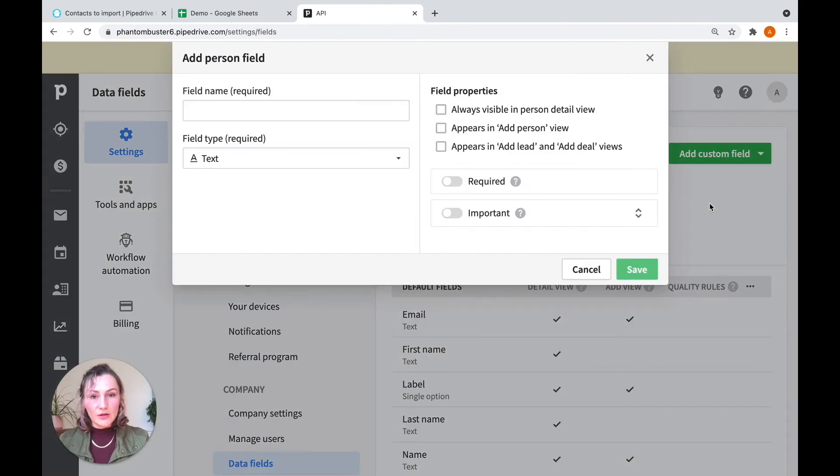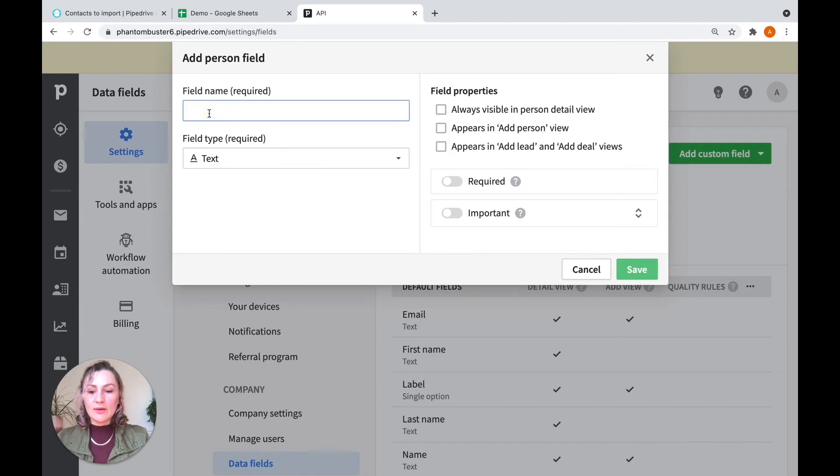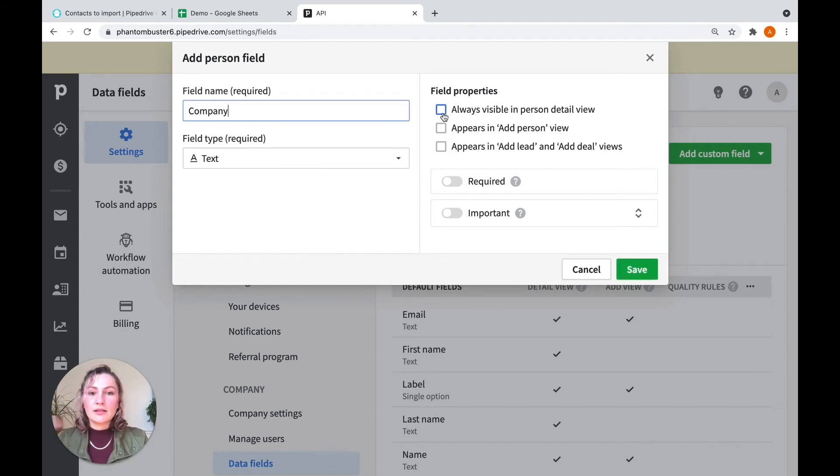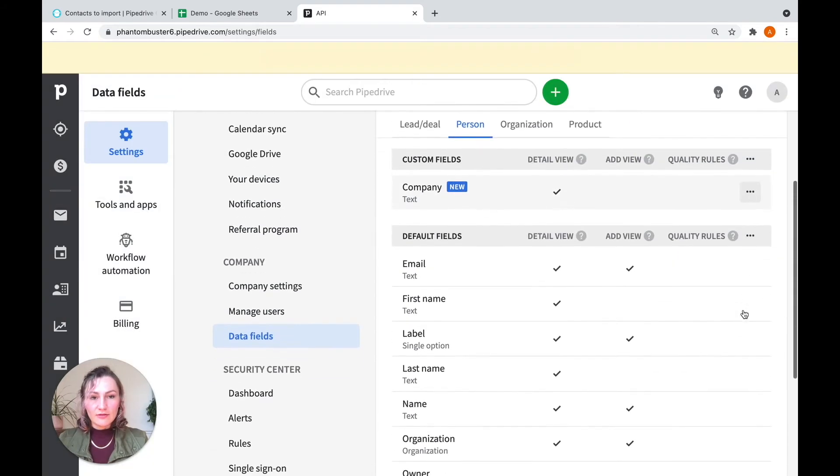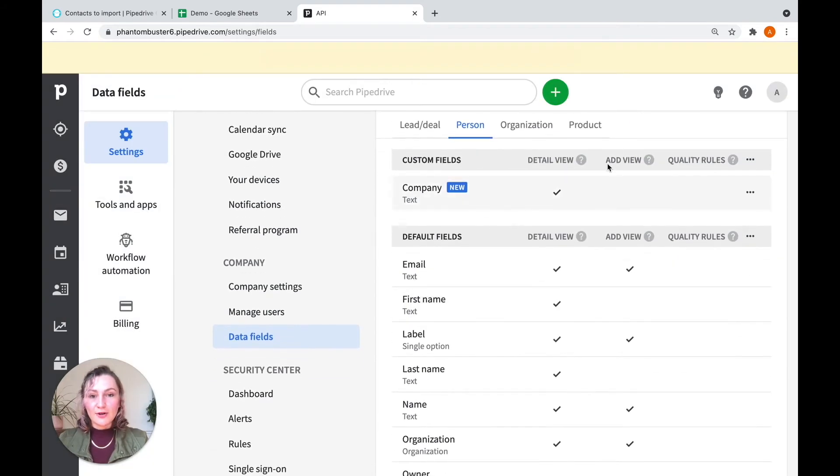It's a person field that you want. And you're going to type in the name. So company, change any of the properties that you want, and click Save. And there you go, you'll see my new field has appeared here.